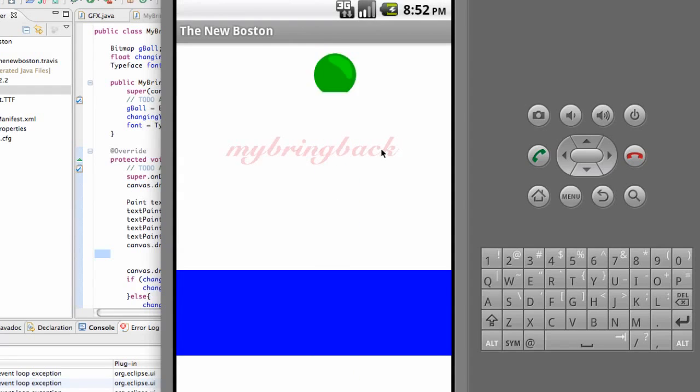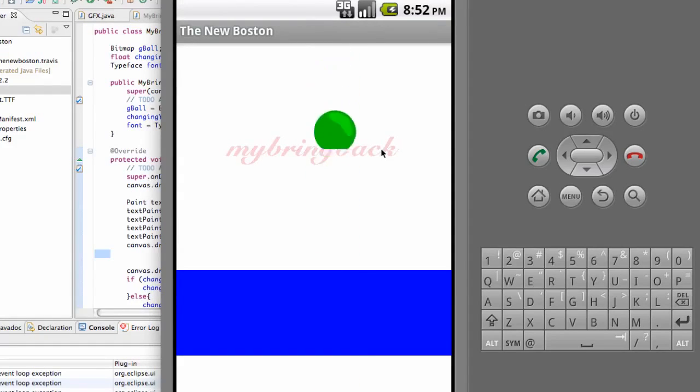So there we go, we got our font now. I'll catch you guys in the next tutorial and have a good one. Peace.